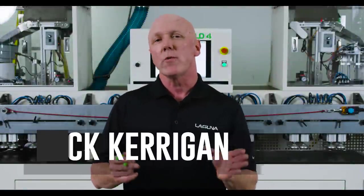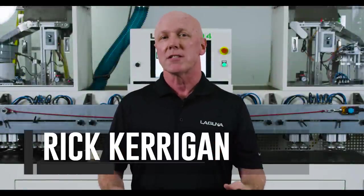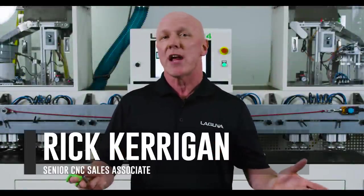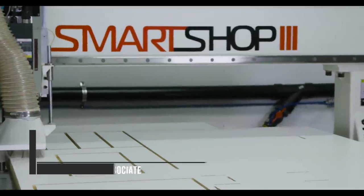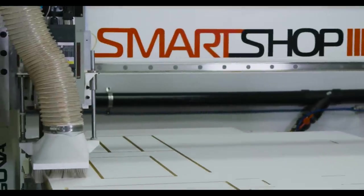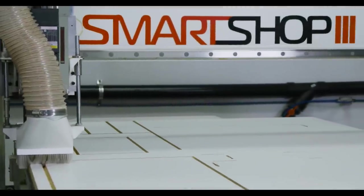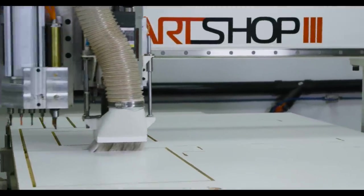Rick here. Much in the way the SmartShop CNC has revolutionized the way you process your panels, Laguna is taking another giant leap forward in automation for the cabinet industry.